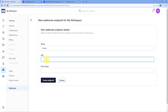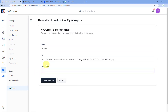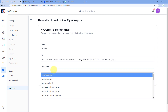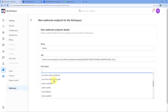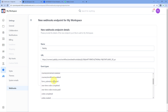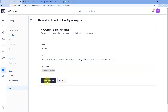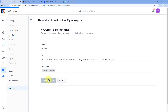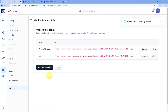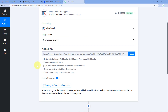Copy the webhook URL from Pabbly Connect and paste it in the URL field. It will then ask for an event type. From the drop-down, we can see a list of different events. Out of all of these, select the event type as 'contact.created.' Select this event and click on Create Endpoint. We have successfully added this webhook URL in our ClickFunnels account and connected ClickFunnels with Pabbly Connect.